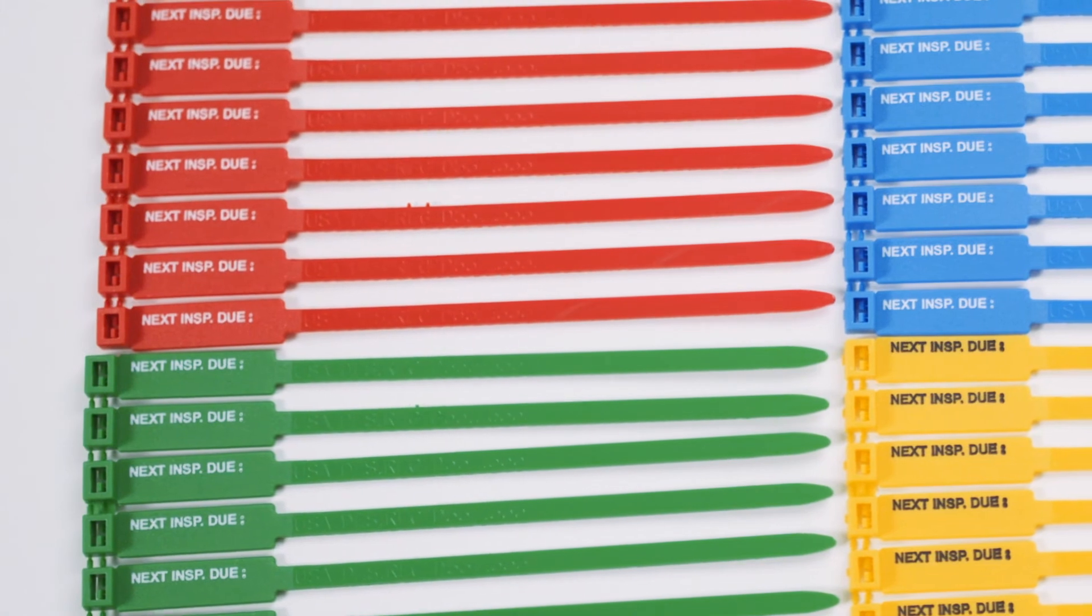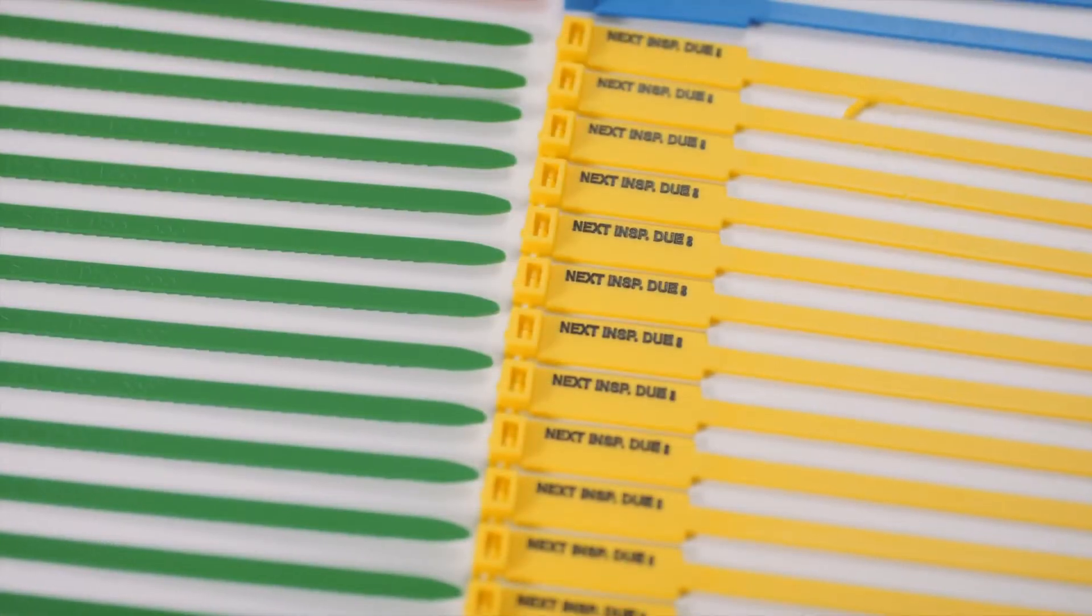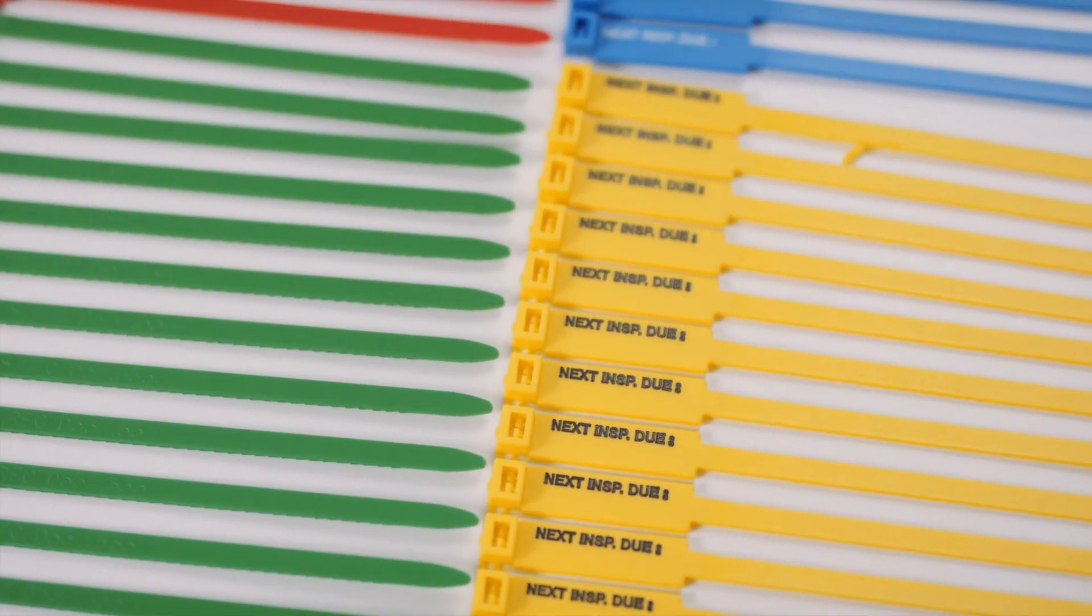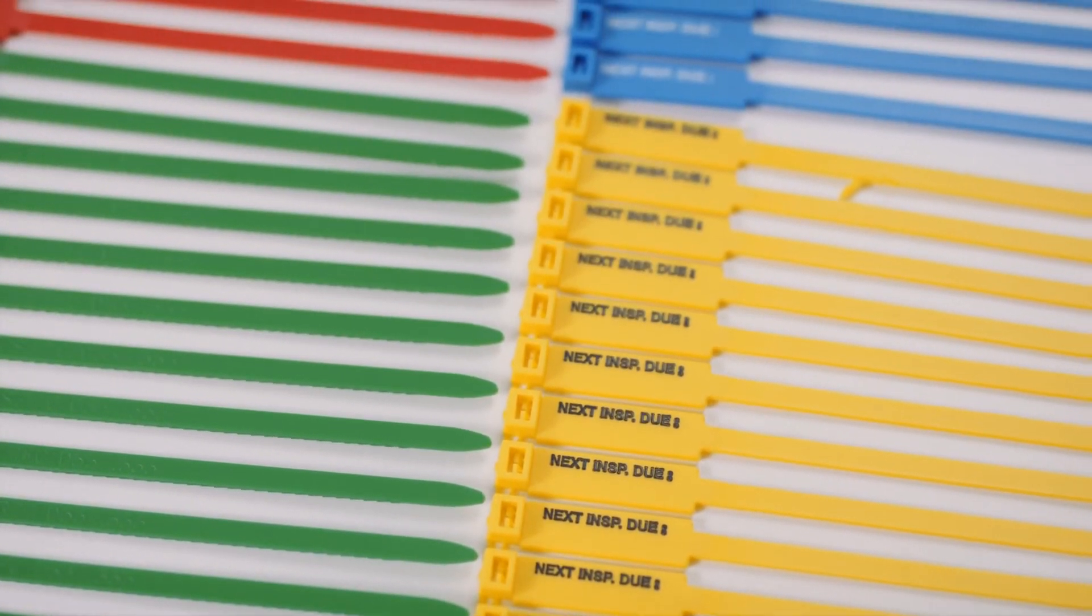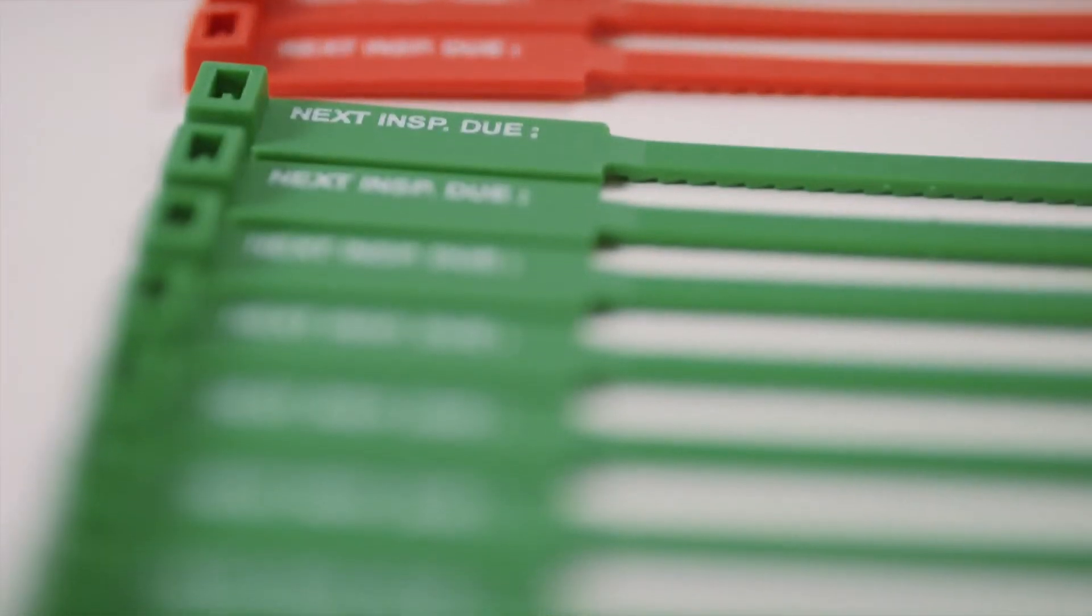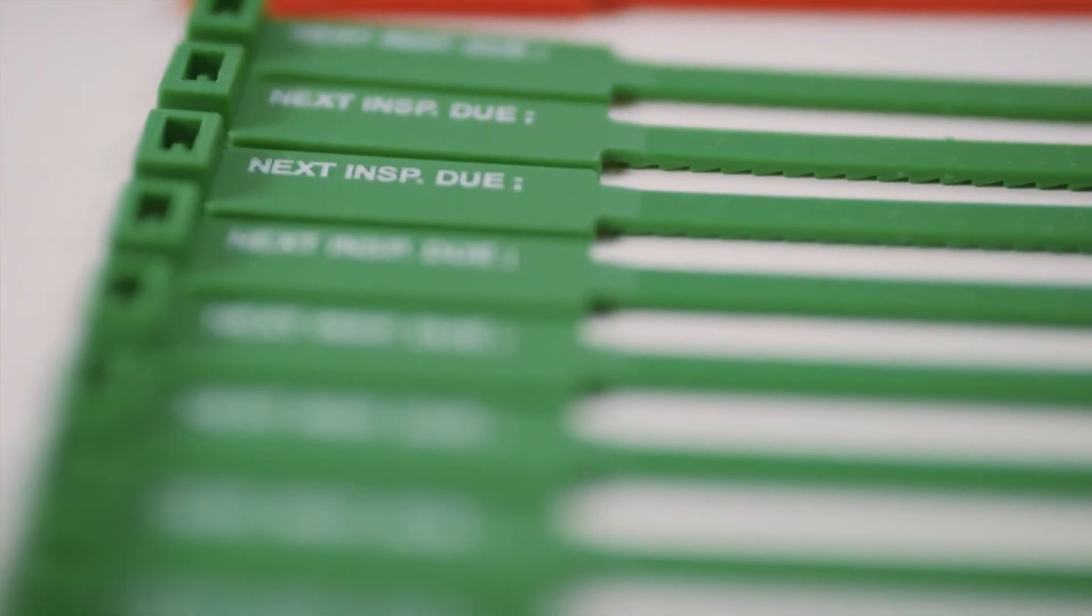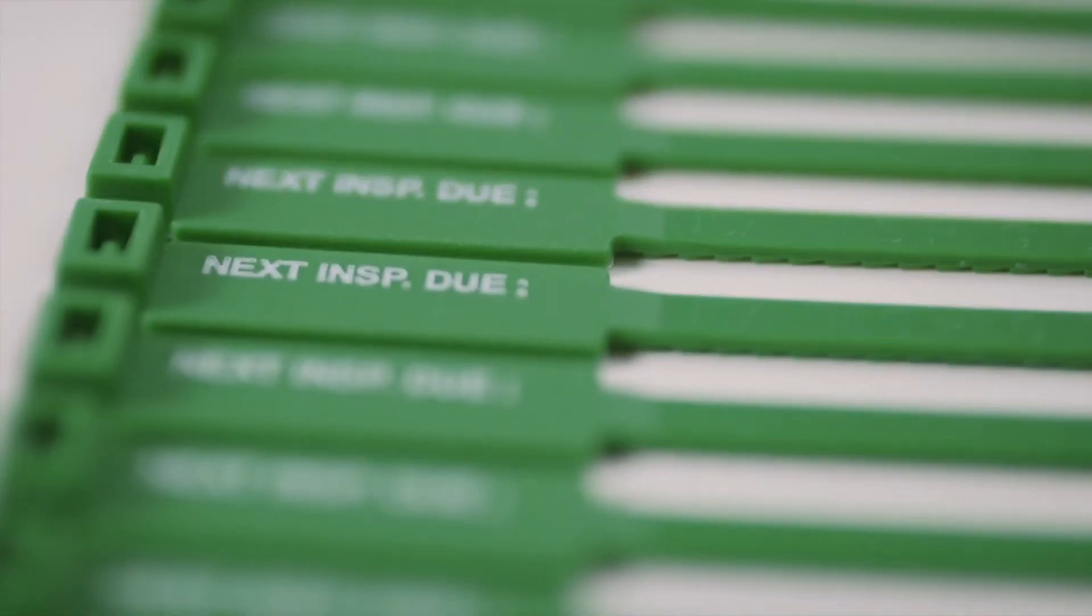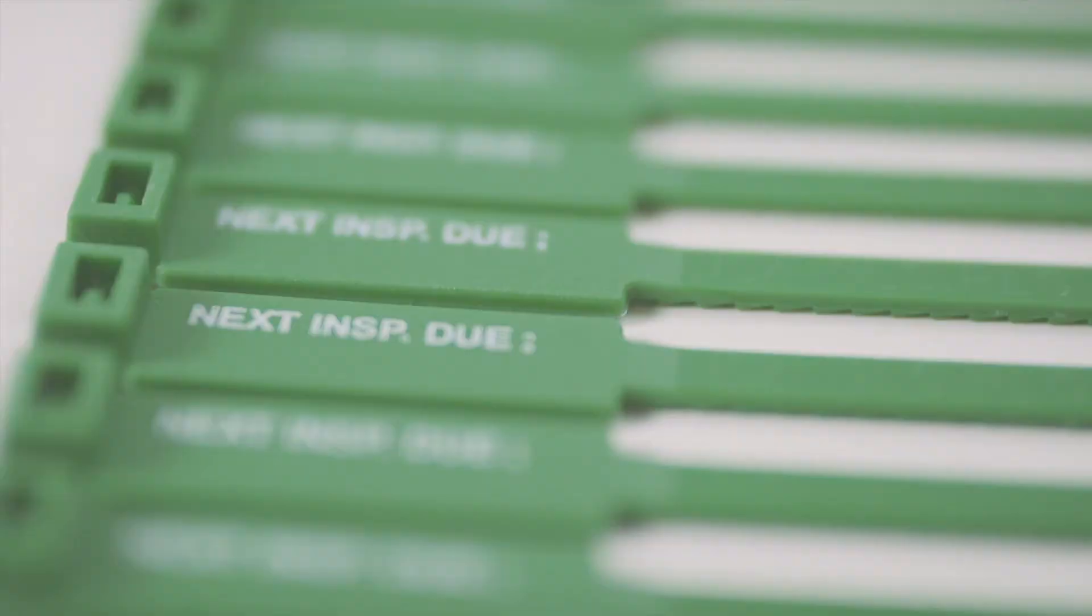The next inspection due tag comes in the quarterly inspection colours of red, green, blue and yellow, and includes a space to record the date of when the equipment requires inspection next.